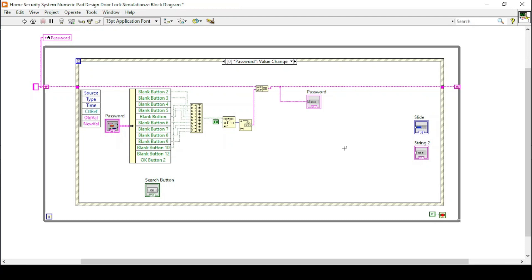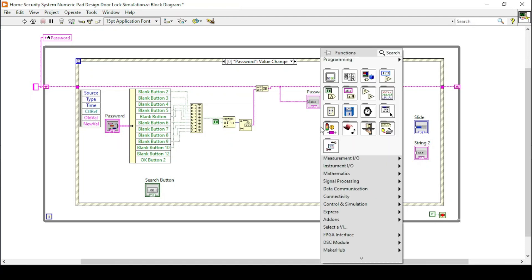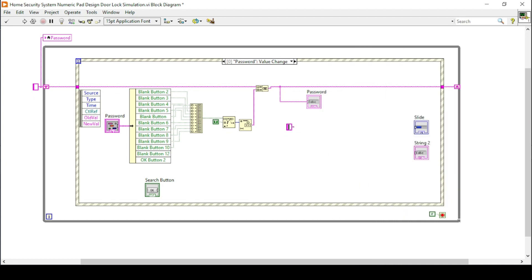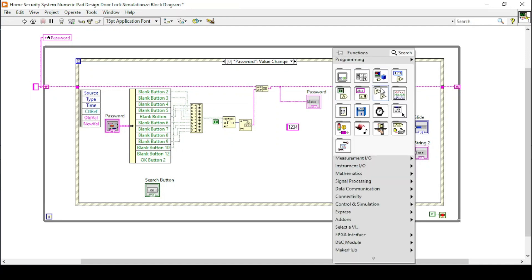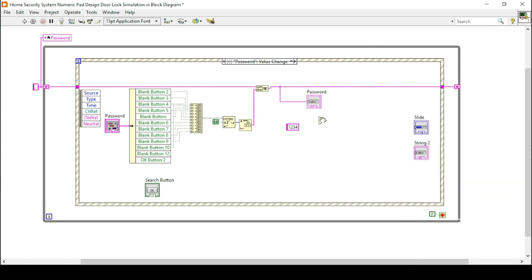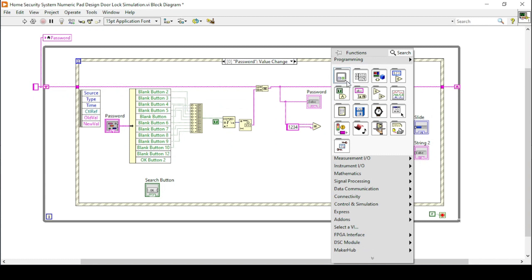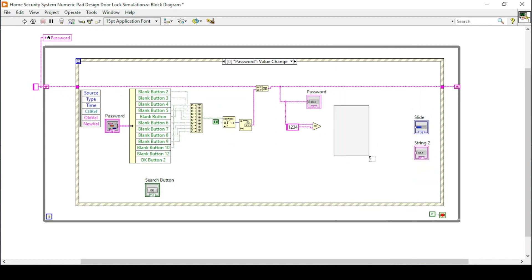The next stage is we want to create a lock basically, so that it can be compared. I will just create a string constant in which I can simply set my password as 1234. Now I want to compare my values with this string function or the output so that it can compare whether the lock is entered correctly or not.